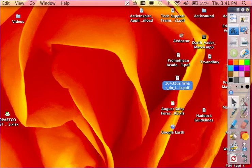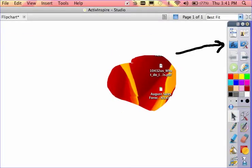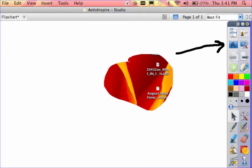To go back into your flipchart, simply select the same tool again.